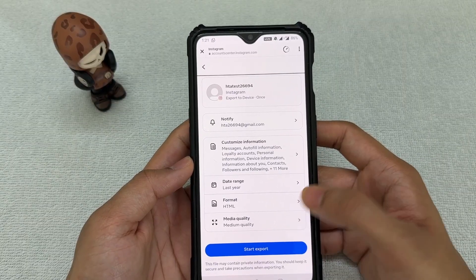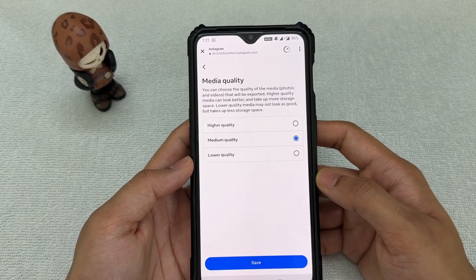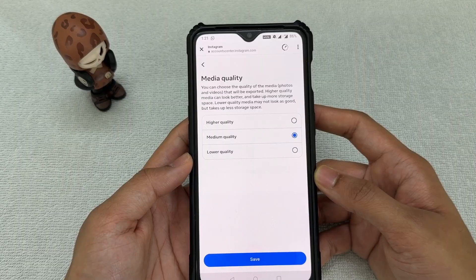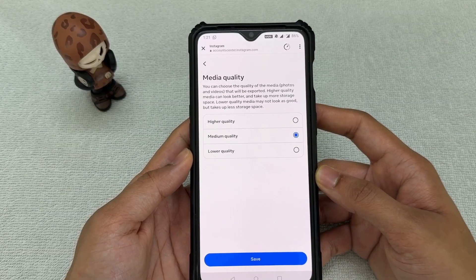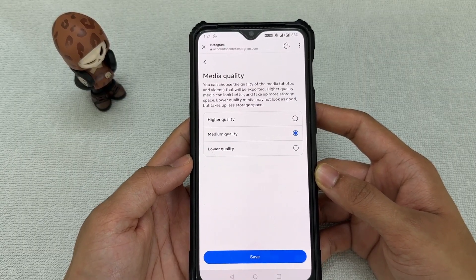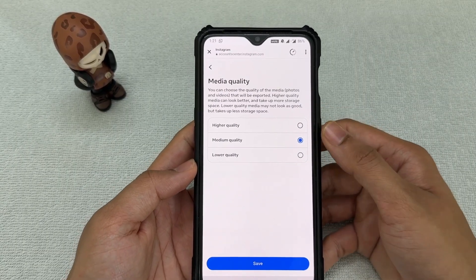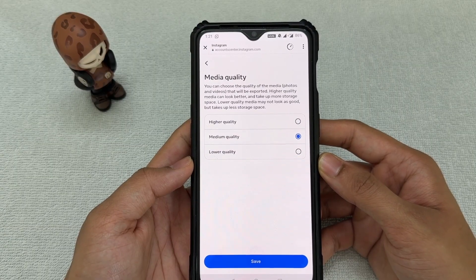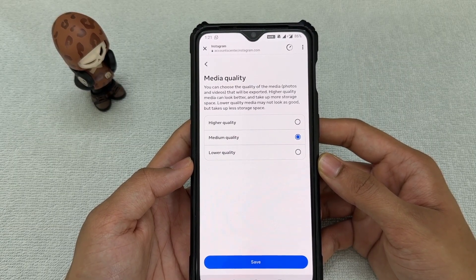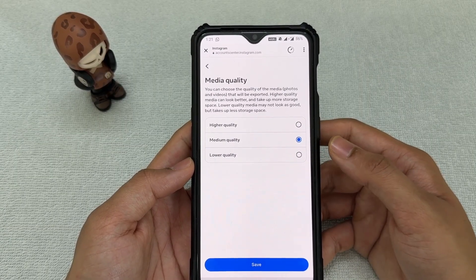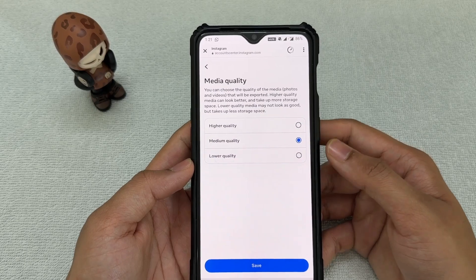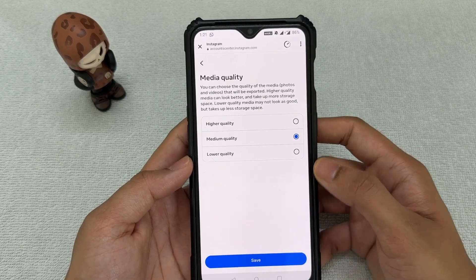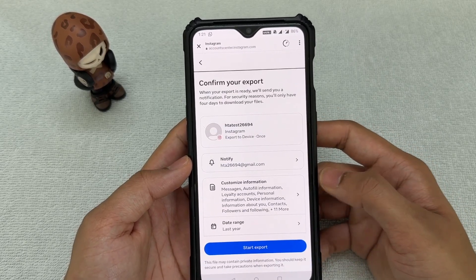The last option is media quality, which refers to the photos or videos you may have sent in your Instagram DMs. If you select higher quality it'll take a little longer for them to process and download the data. I'll go ahead and select medium quality — it's your choice, choose whatever you want.